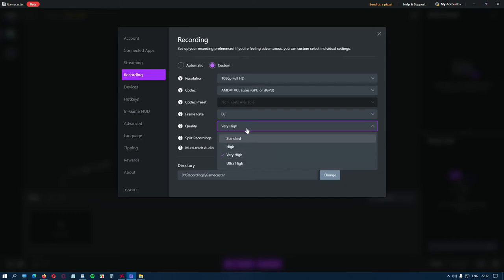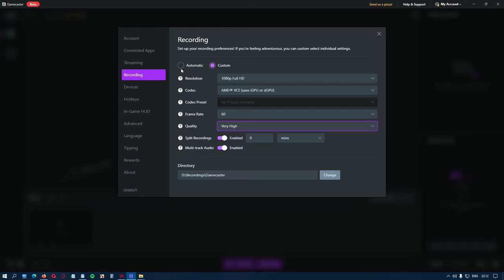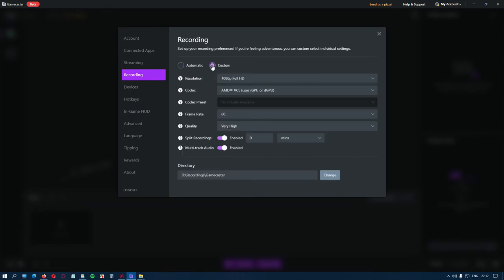These are the options according to my GPU or the codec that I'm using for you. These options might be different. And again, these options are the general for the recording. As I said, no matter if you choose Automatic or Custom.